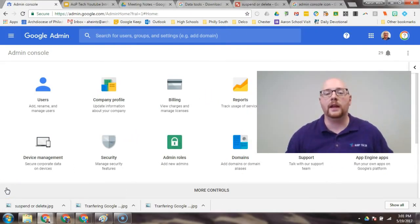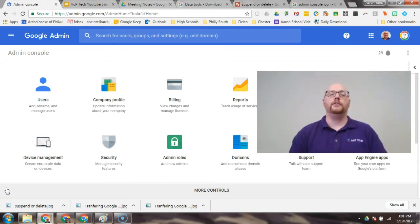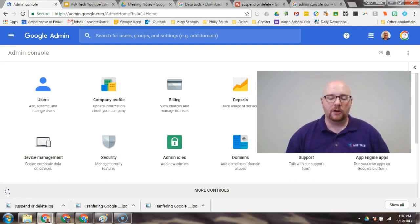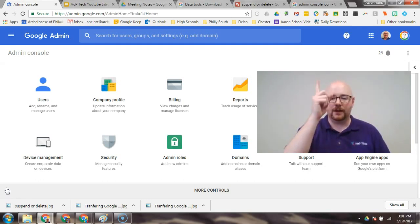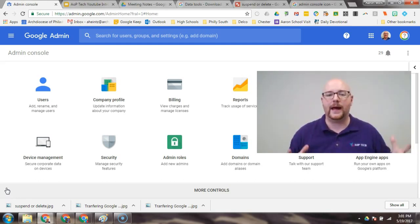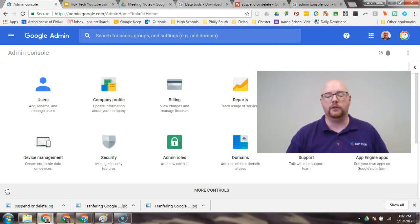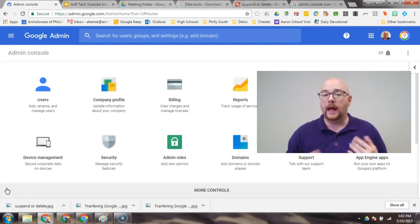Alright, so here we are, it is the end of the school year. You had a class of students who have now graduated. Hopefully you watched, or had them watch, my previous video that talks about how to move their data from one Google account to another Google account. Hopefully they've already done that.